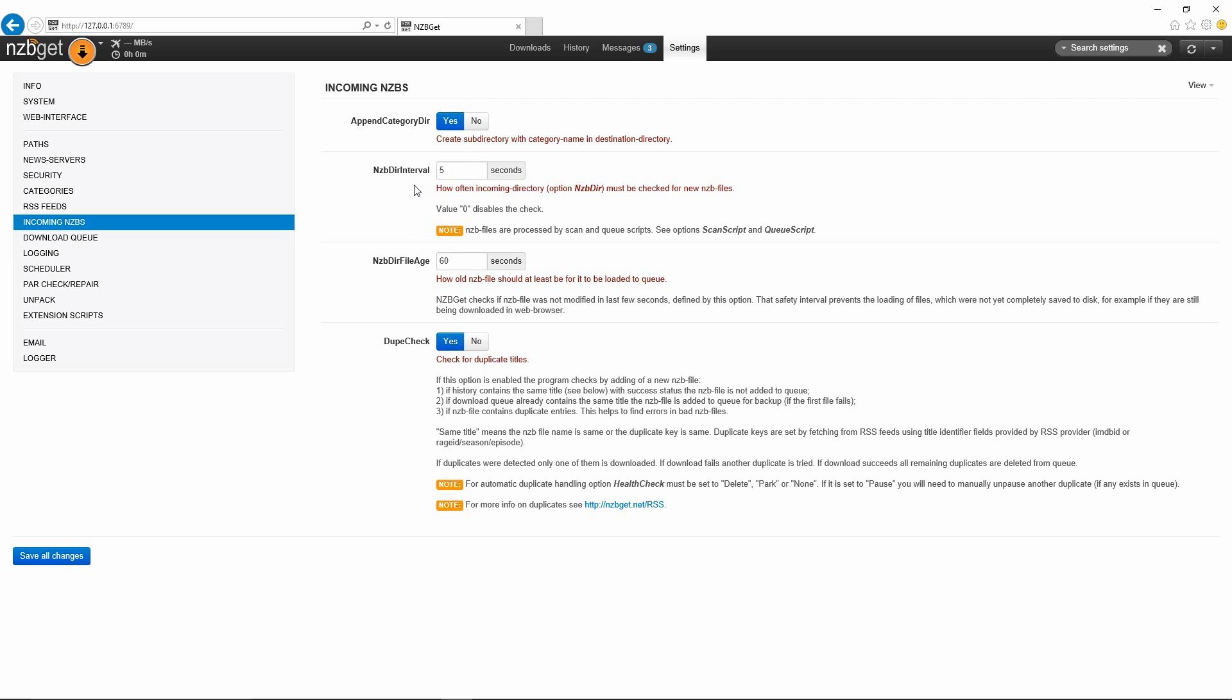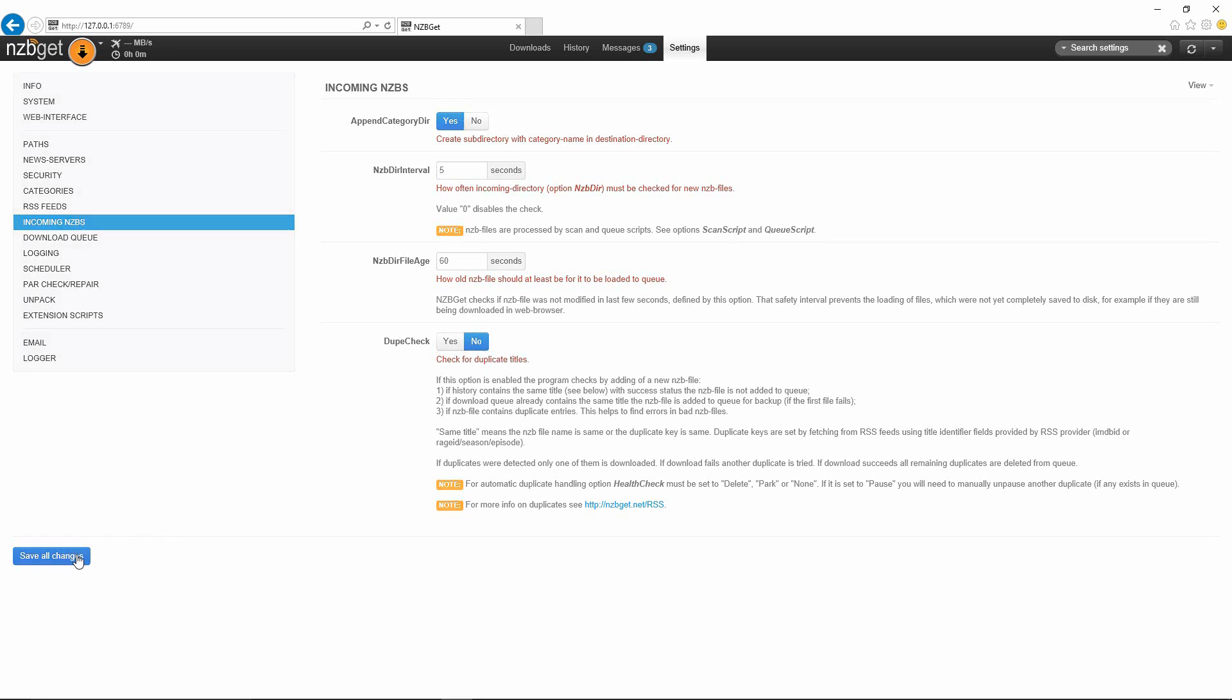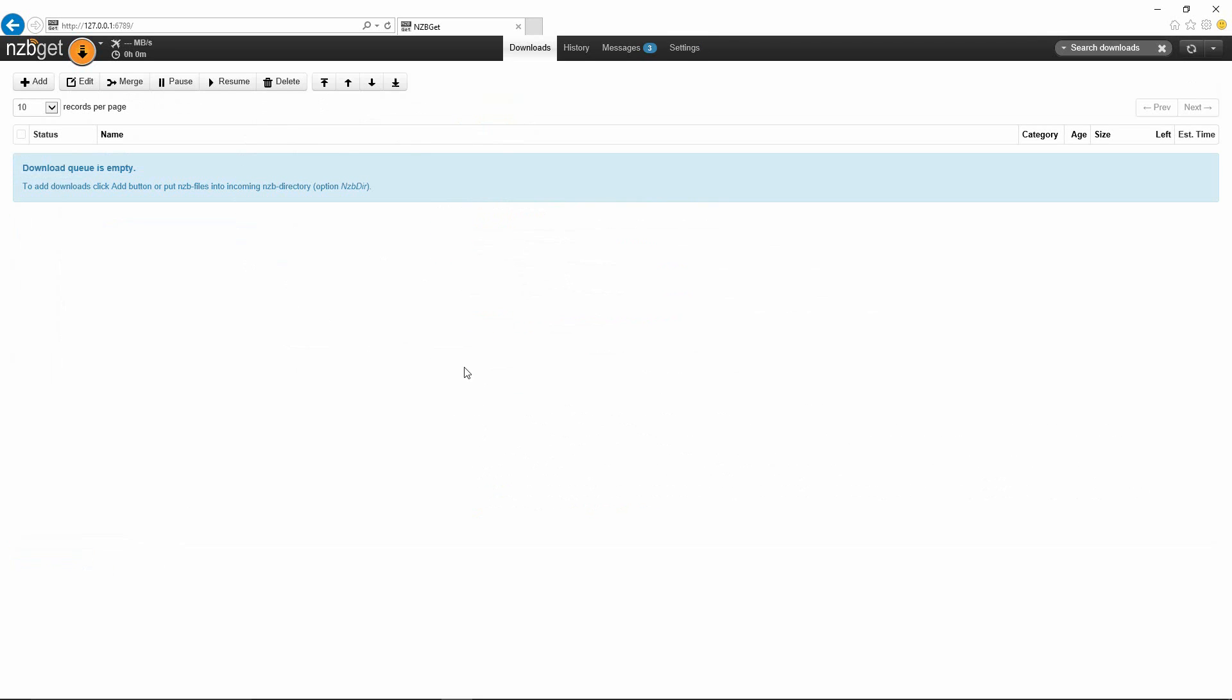In incoming NZBs you'll see the NZB dir interval. I usually leave this at the default. This is how often when you manually dump in a file, how often it checks to pick it up. Here's the age, how old it should be before it's loaded into the queue. Here is the dupe check. You may want to select this to no. I usually leave it on to say yes, but sometimes it is a hassle like explained in the beginning where you have to say hey, show the hidden error messages and then you have to delete stuff. You could just say no here and then hit save all changes.